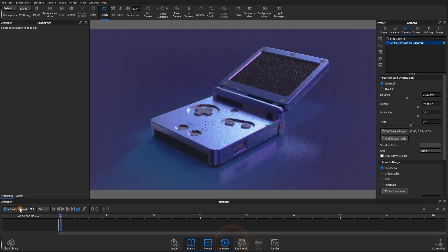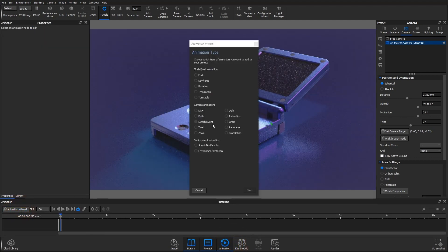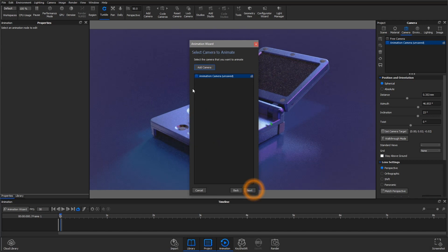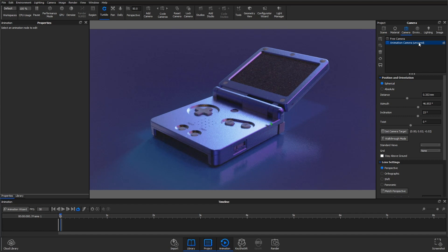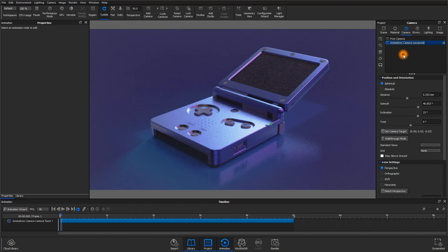You can use the animation wizard to create a twist animation and create a new camera if necessary, but if you already have a camera created, you can simply navigate to the camera tab, right-click, add animation, twist.